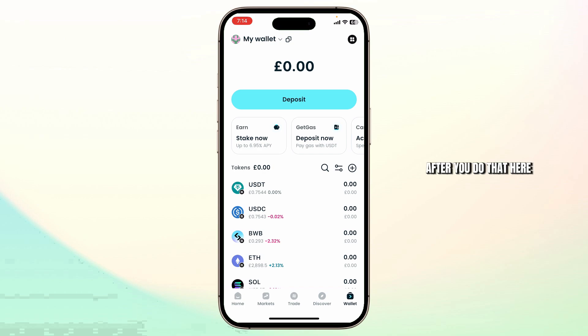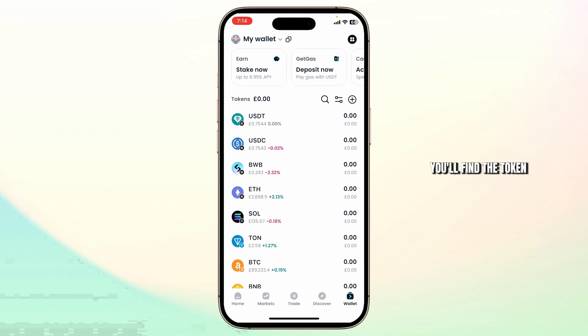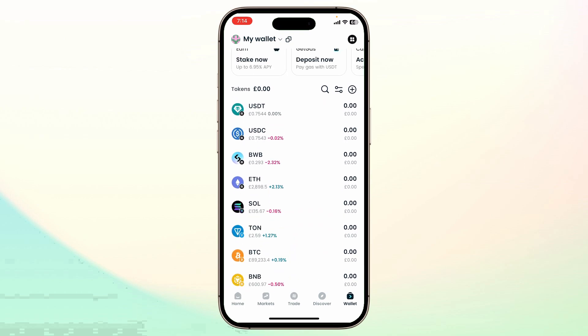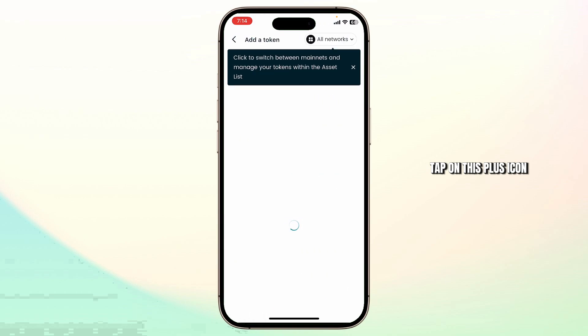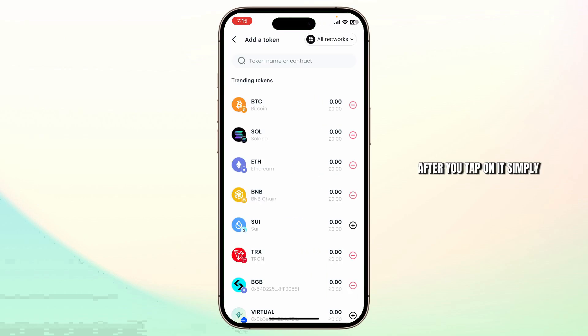After you do that, here you'll find the token section right here. Tap on this plus icon. After you tap on it, simply search for the token that you want to add.